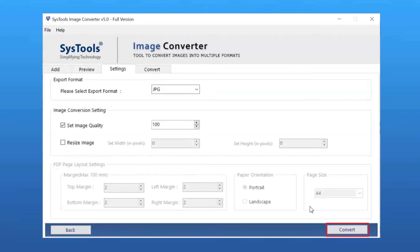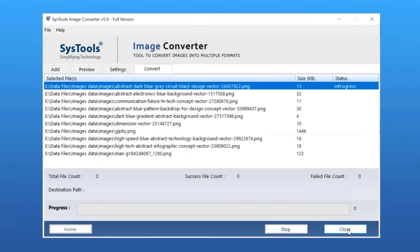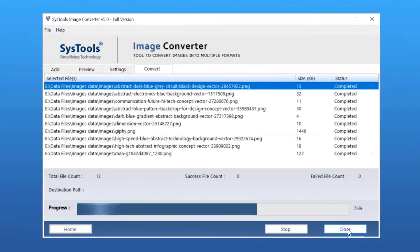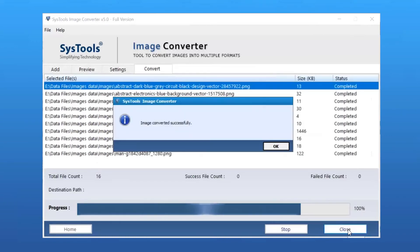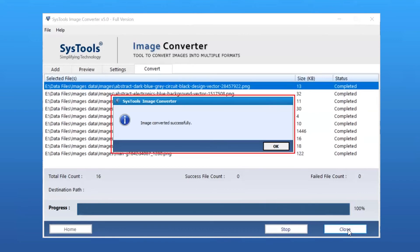Now click on the Convert button to start the PNG to JPG conversion. Once the process completes successfully, click the OK button. Now let's check out the output file.